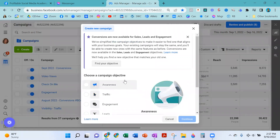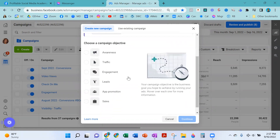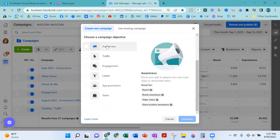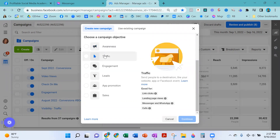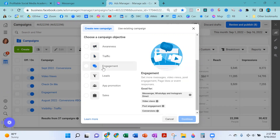Select Create. I'm going to scroll down so you can see it. Under Awareness, you see Reach, Brand Awareness, Video Views, Store Locations. Under Traffic, you see Link Clicks, Landing Page Views, Messenger and WhatsApp, and Calls. Engagement is where you're going to see Video Views, Post Engagement, and Conversions. And if you read underneath Engagement, it says get more messages, video views, post engagement, page likes, or event responses. We are going to go with Engagement for our likes campaign and select Continue.